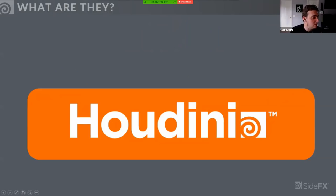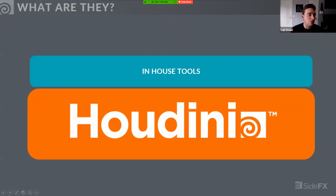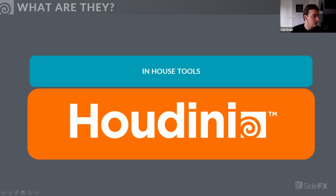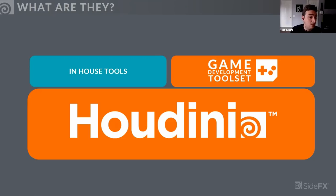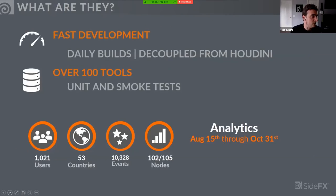Think of Houdini as a large sandbox filled with nodes and tools. A lot of studios build their own in-house tools — custom exporters, little utilities, patterns of nodes turned into HDAs shared within the studio. As the games team, we visit studios and identify which tools should just be part of Houdini. We then ship those as part of the game development tool set, hosted on GitHub but also downloadable straight from inside Houdini, completely decoupled from the Houdini build cycle.